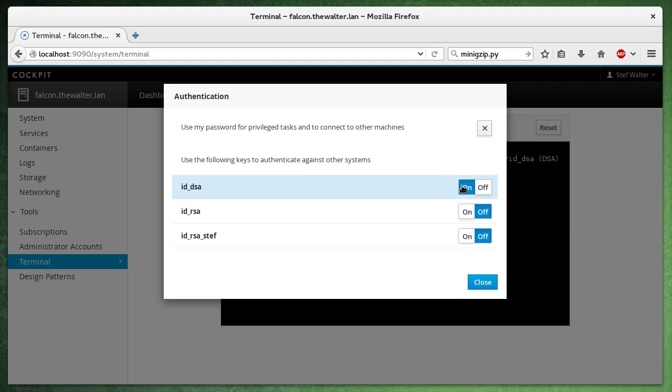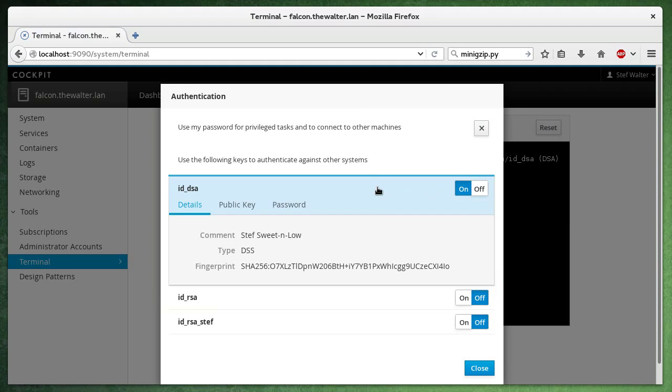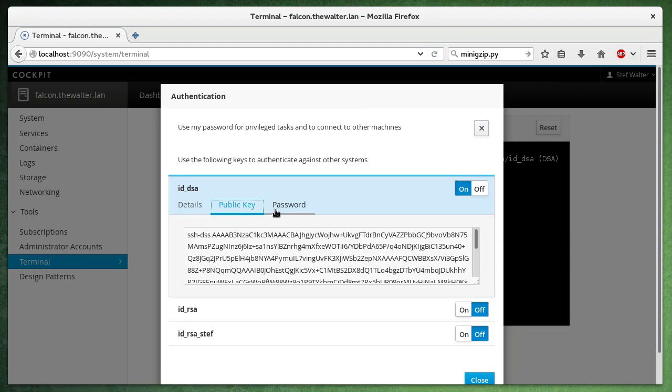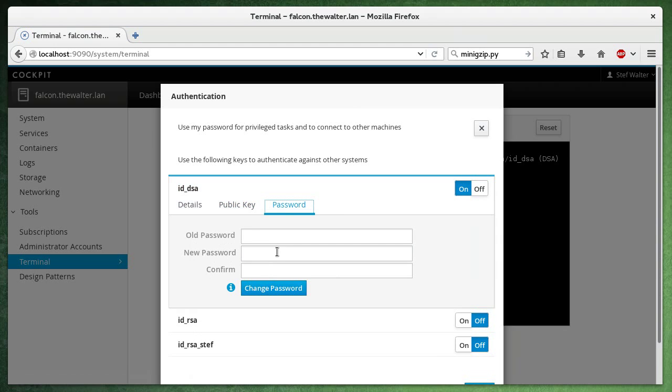This is loaded into the SSH agent and I can actually check out the details. So here's my fingerprint, for example, the public key. I can change the password.